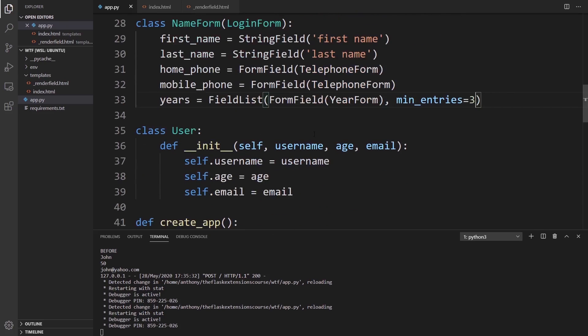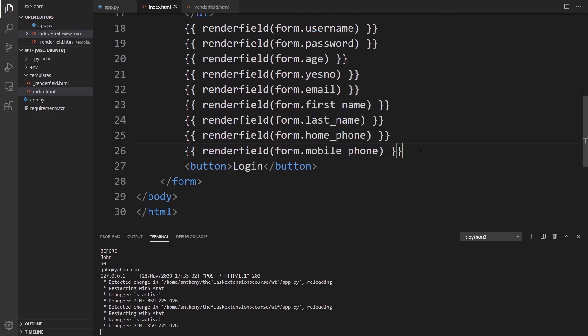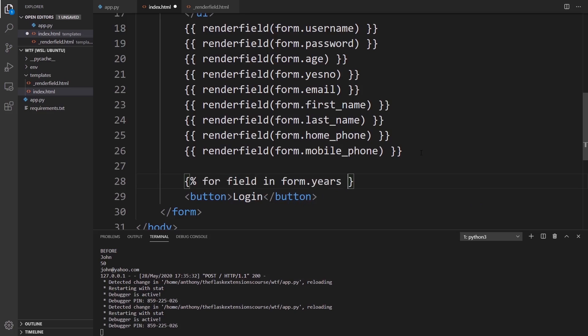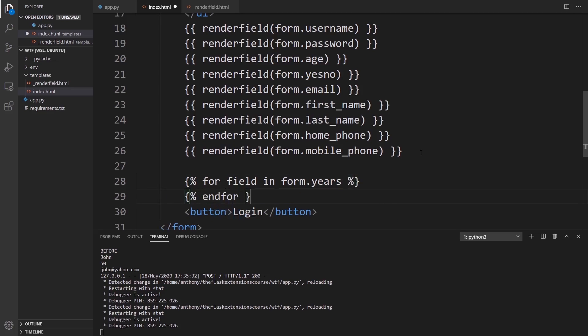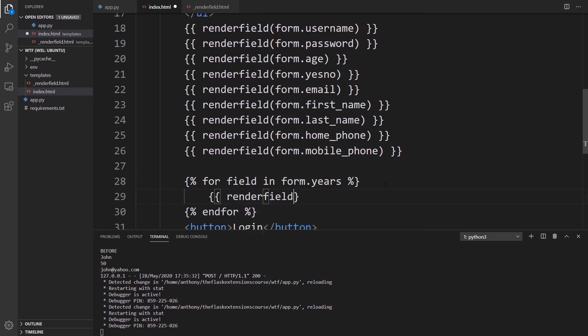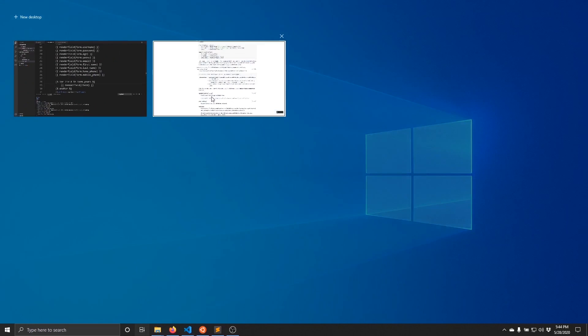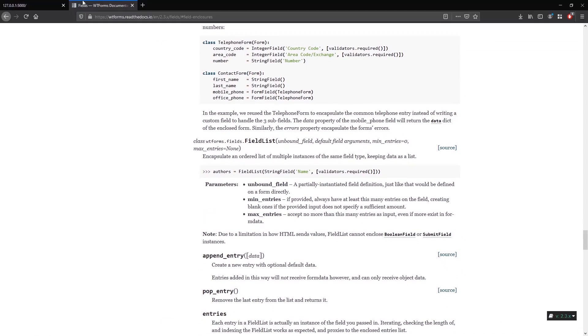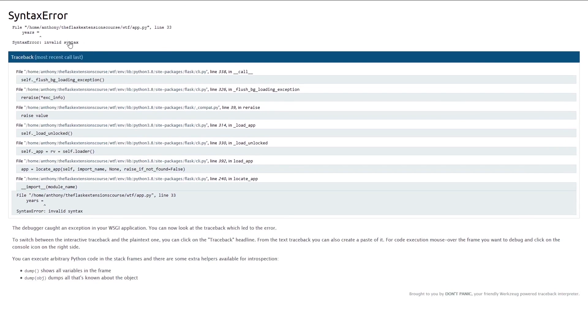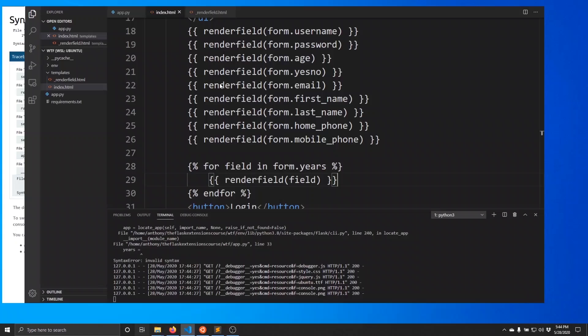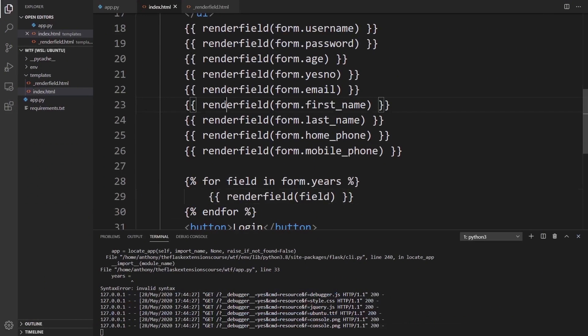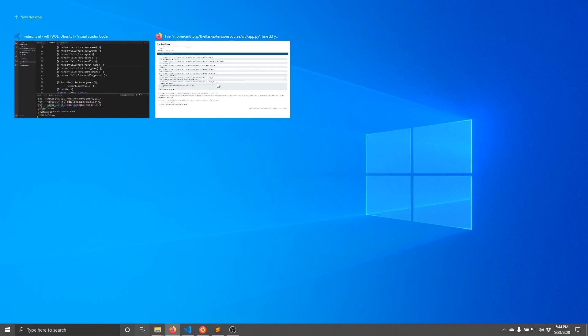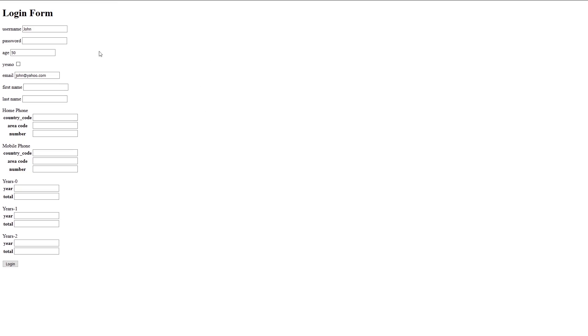To render this, what we need to do is loop over the fields before we can render them because this is a list. We'll go to the index and underneath the phone number, I'll create a loop. I'll say for fields in form.years, so we're going to get multiple fields back. For each field, what we want to do is render that field. If I go to the form, refresh the page, I have a syntax error. It's saving before I do the imports, so I'll just hit flask run again and refresh this.